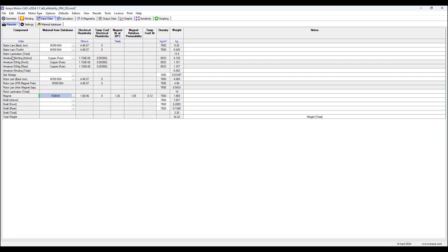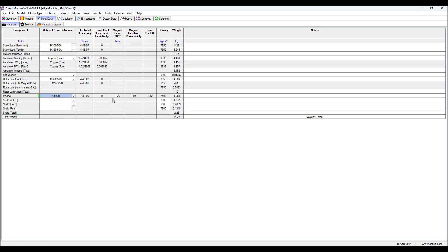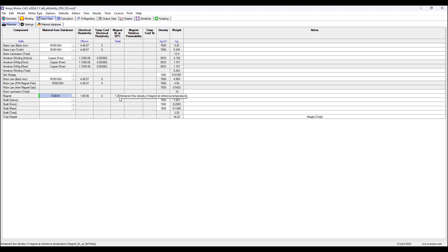In the Materials tab, go to Magnet, change the type to N38UH which has a remnant flux density reference value of 1.26 Tesla at reference temperature 20 degrees Celsius.